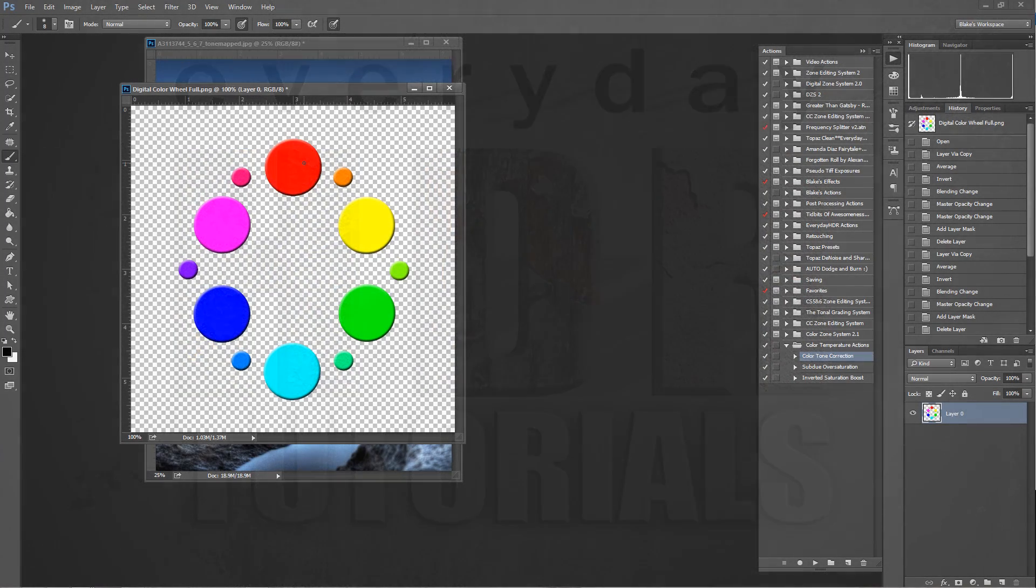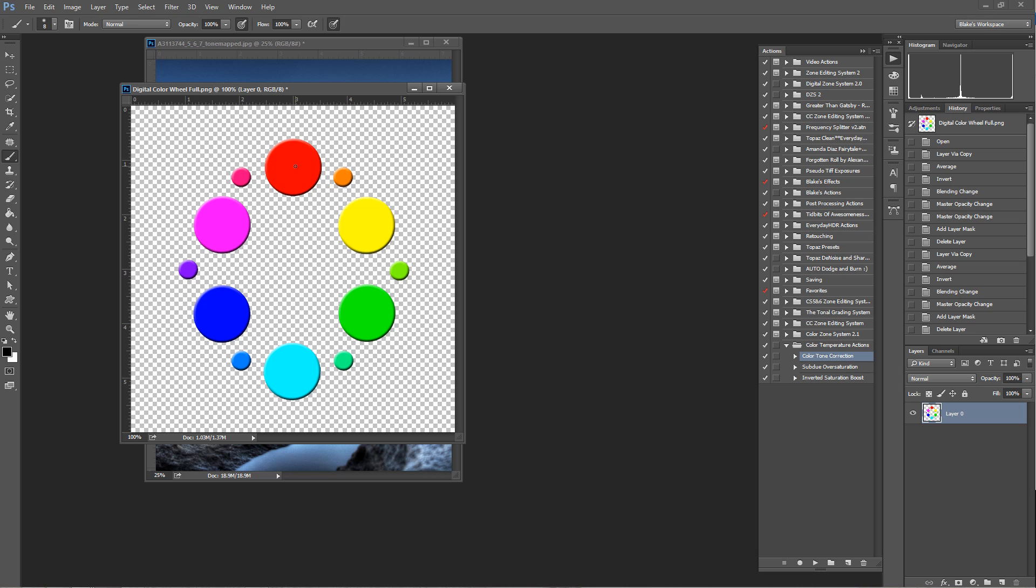Hello, Blake Rudis here with EverydayHDR.com and HDRInsider.com. Today I want to talk about three color corrections that you can do on your image.